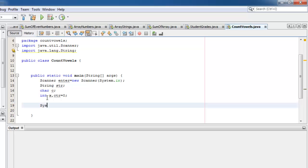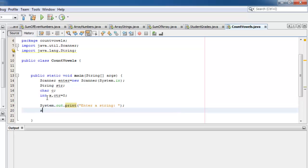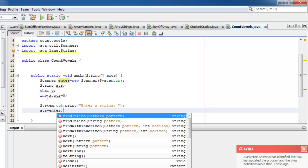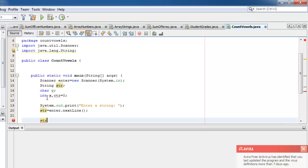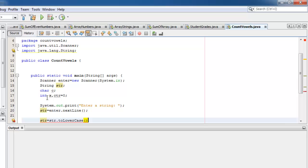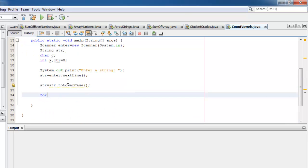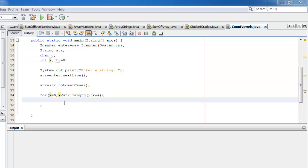For input, let's ask the user to enter a string and we'll put that in variable str. Let's use nextLine. Now we have to convert str to its lowercase form using toLowerCase. Let's look at each character using the for loop statement from index zero to the length of the str.